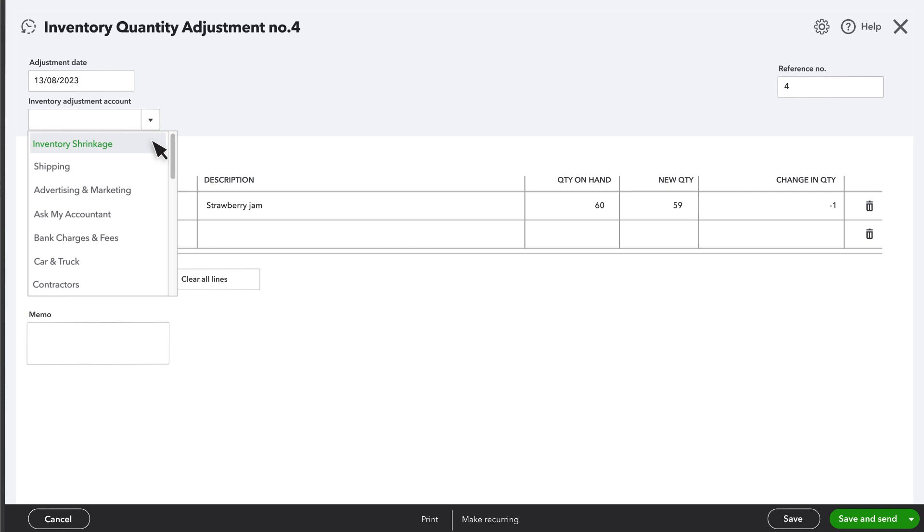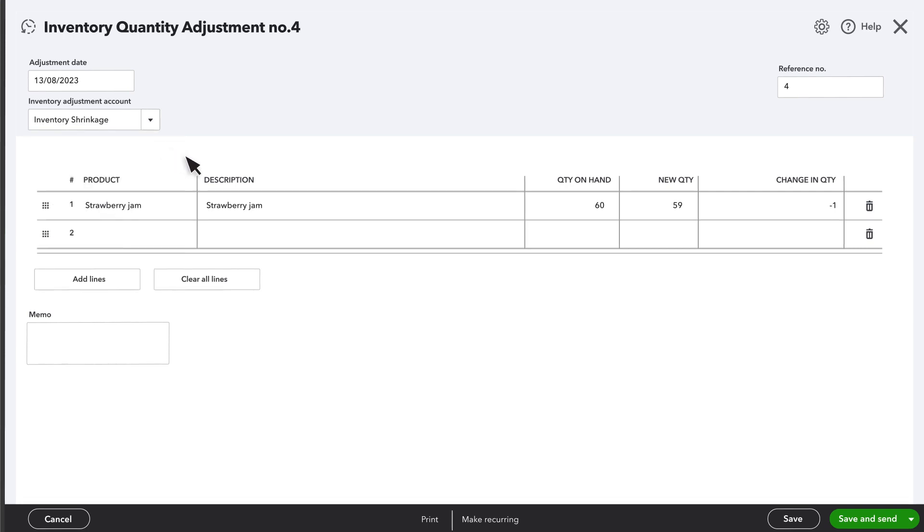This tells QuickBooks where the value of the missing inventory should go. The default is inventory shrinkage, but you can create a more descriptive expense account for things like theft, spoilage, or charitable contributions if you prefer. This will affect your financial statements, so you should consult your accountant before doing this.